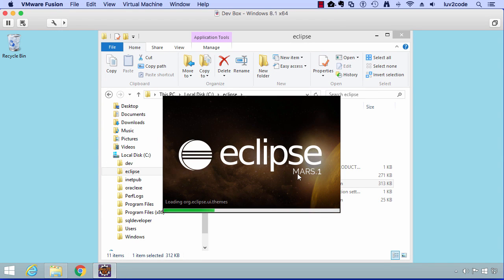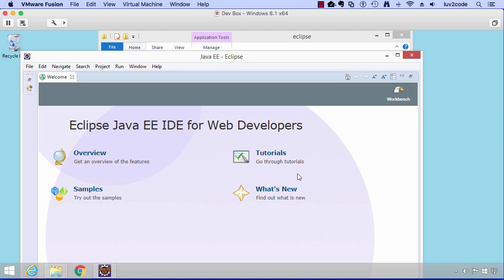OK, great. Now Eclipse will really start running and we should see the welcome screen real soon now. OK, great. Here's our welcome screen.